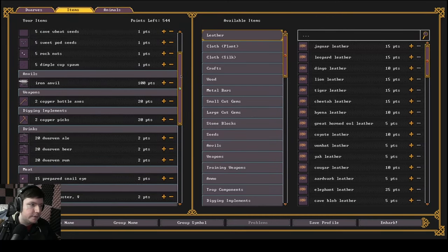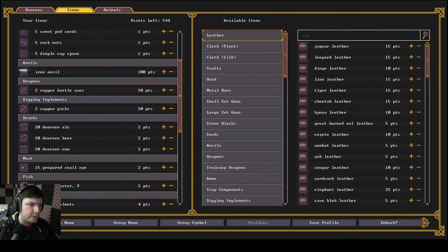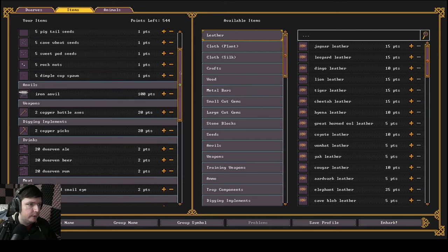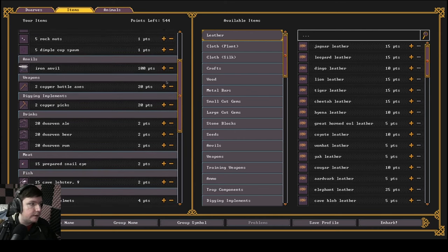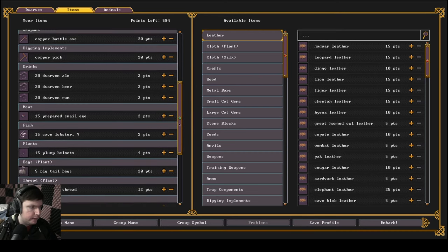Items. So there's a lot of items. We could be at this for a very, very long time. First of all, I only have one woodcutter, so I don't need two axes. I only have one pick, I only have one miner, so I'm only going to bring one pick.